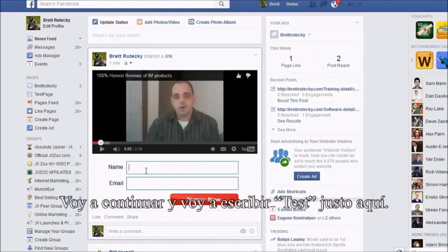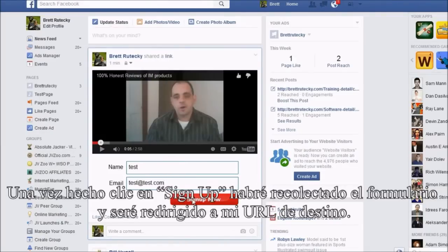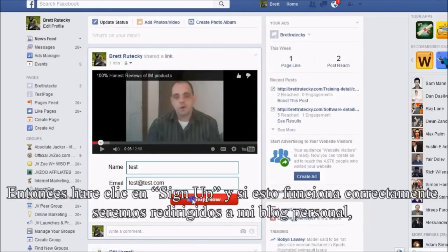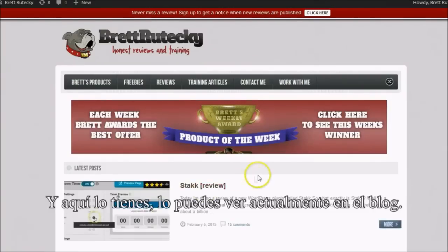I'm just going to put in some test info here. Once they click Sign Up, I will have collected the opt-in and they will be redirected to my target URL. So let me go ahead and click Sign Up. If this works correctly, we should be redirected over to my personal blog, which is what I entered for the target URL.